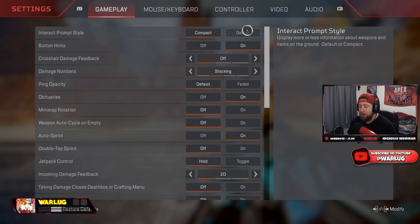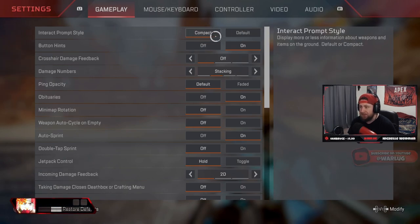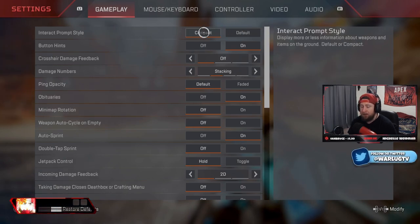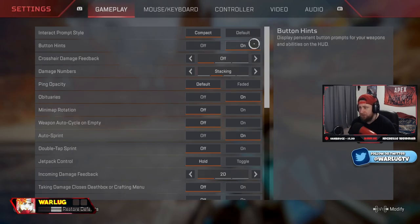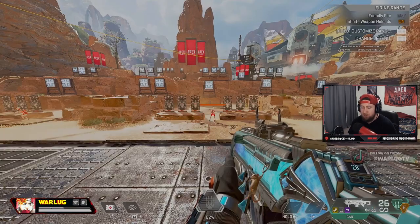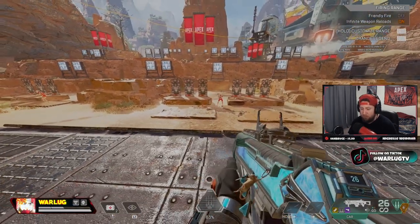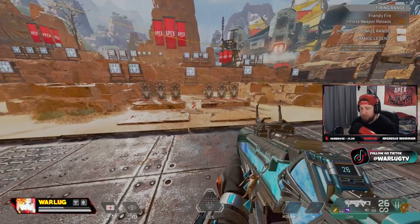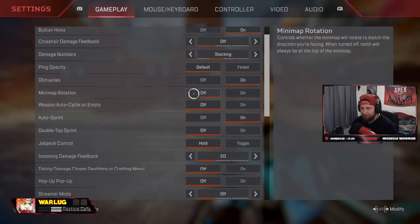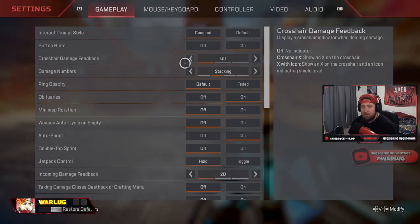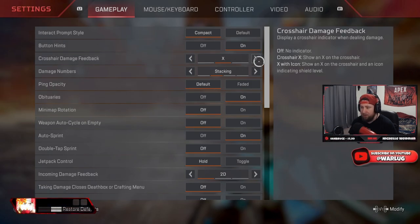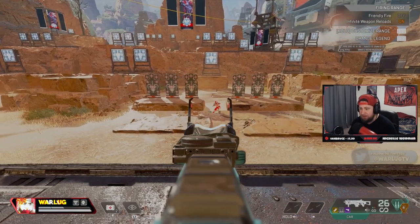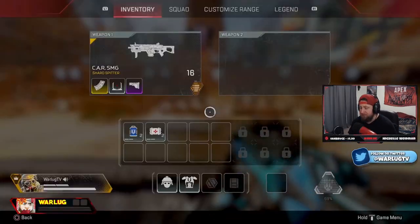Button hints I always keep these on. This is just great to showcase your weapons and L1 for your abilities. It kind of shows you what you need to hit just in case you're struggling with that. Crosshair damage feedback, I always want this off. You never want this on X or with shield icon, because all this does is just take up more space on your screen and you really don't want that.